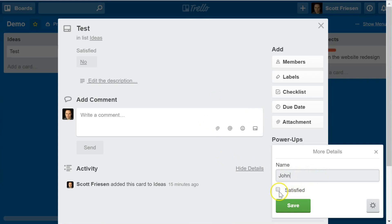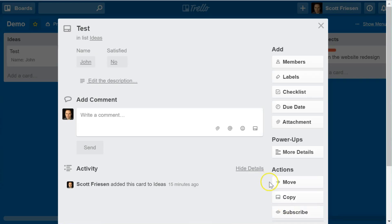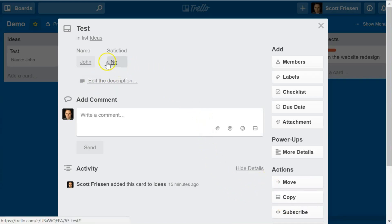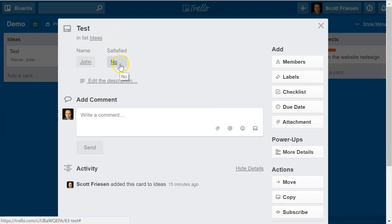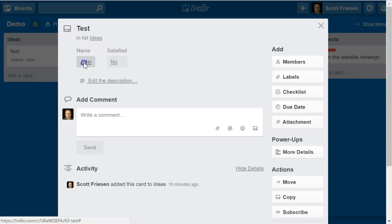And was I satisfied or not? I can check that box or leave it unchecked, and I can hit save. Now you can see just above the description and just below the title, those two fields now appear. I have the name, I have 'satisfied' — it shows as no or yes — and if I click on them, I can toggle and change them as well.